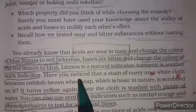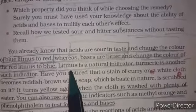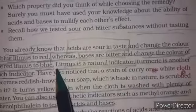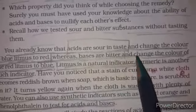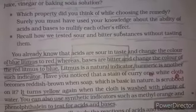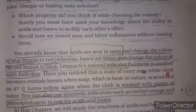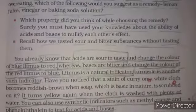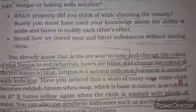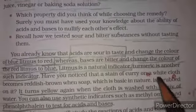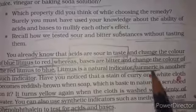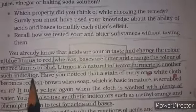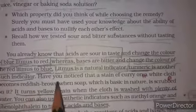When we use an acid, the blue litmus paper solution becomes red. Litmus is a natural indicator. An indicator is a substance — like turmeric — used to test whether a substance is acidic or basic.